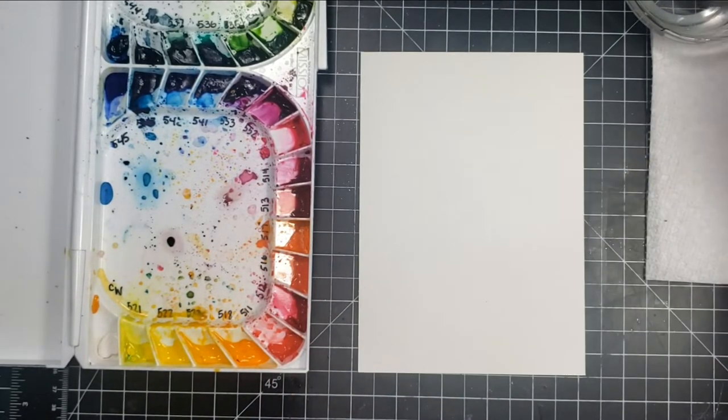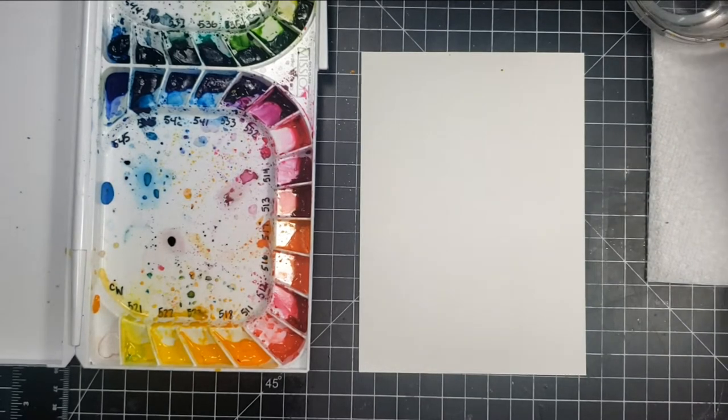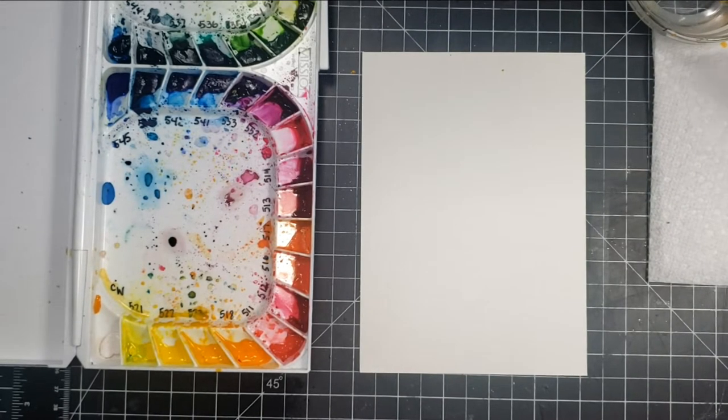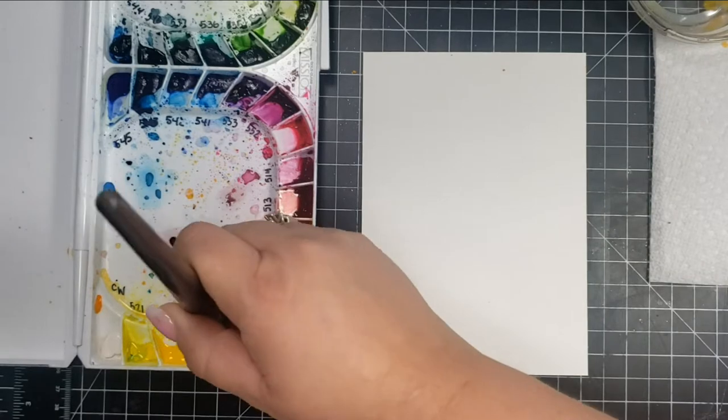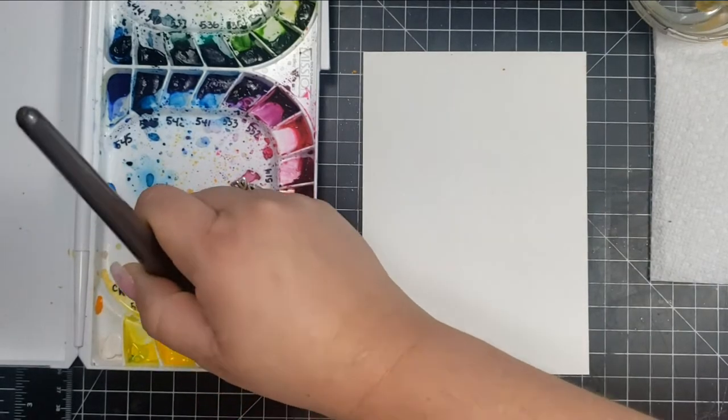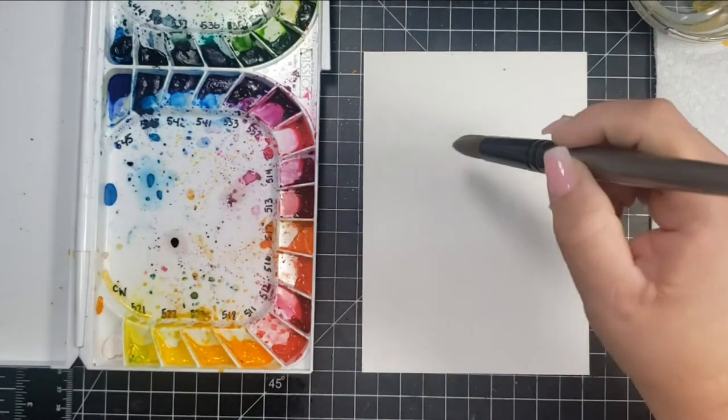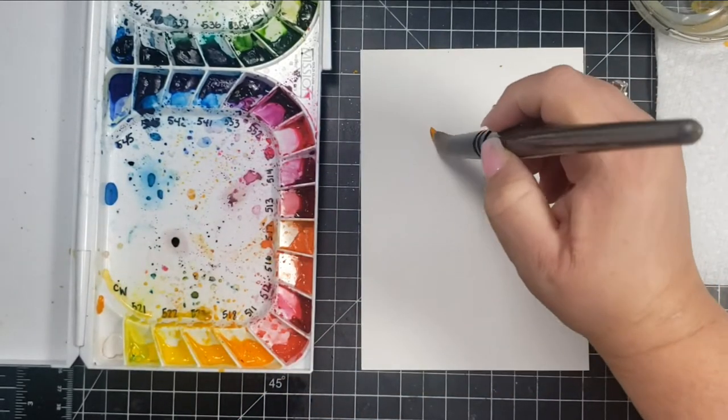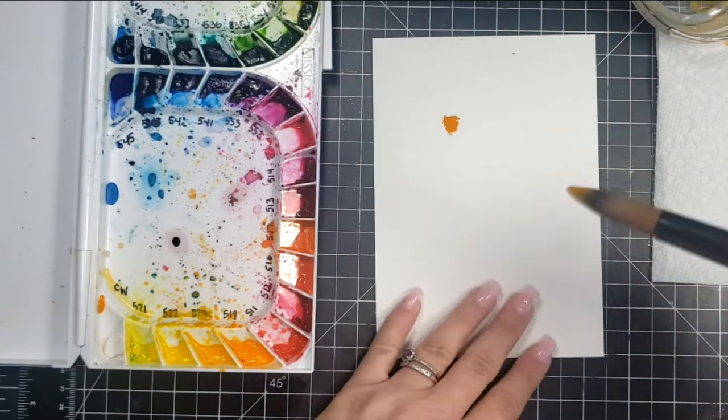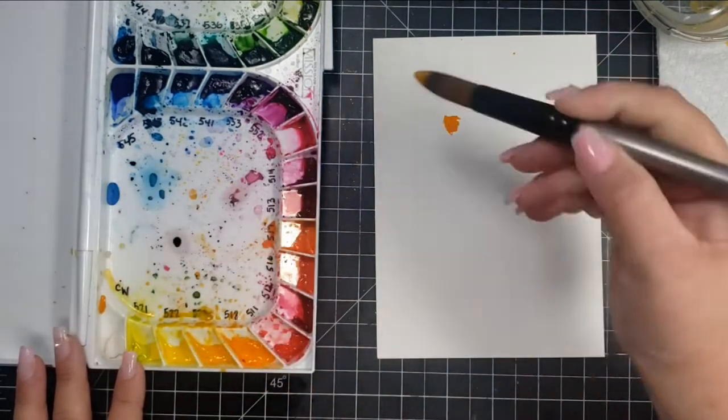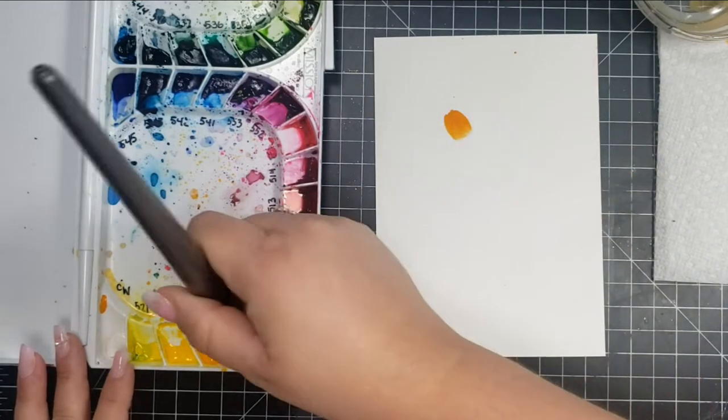I'm going to start out with a little bit of water and a fairly thick brush. I went ahead and spritzed my watercolors—the ones I'm using are the oranges and the yellows. I'm just going to take my brush, dip into the pans, and add a little bit of watercolor.